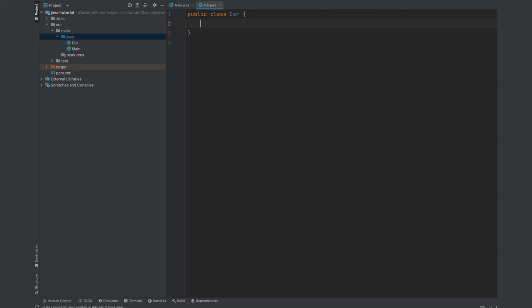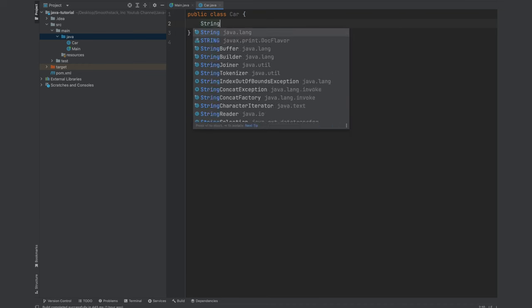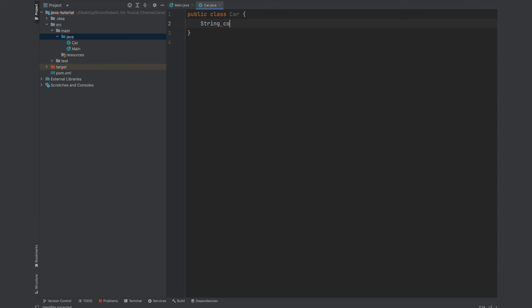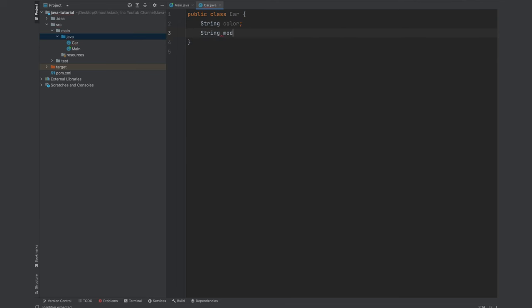All right, if you remember we had two properties or member variables in our car class in the diagram. Let's start by adding those. So type string color and type string model.